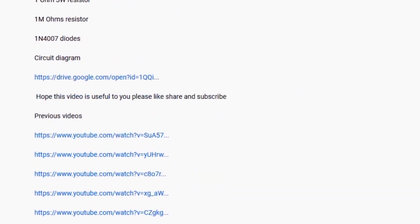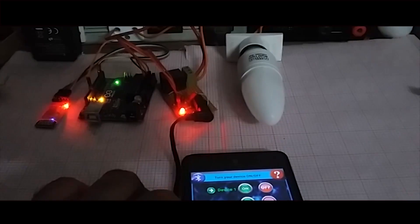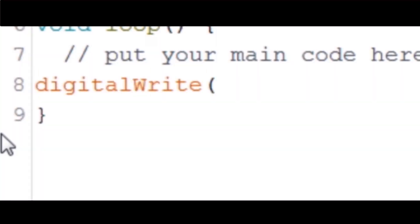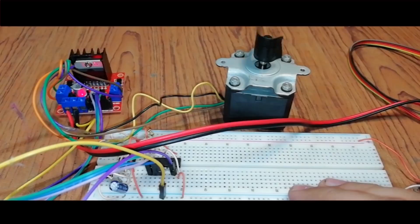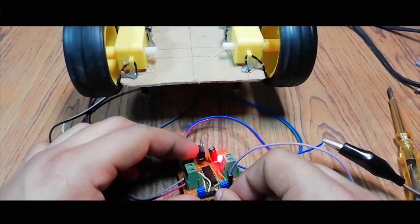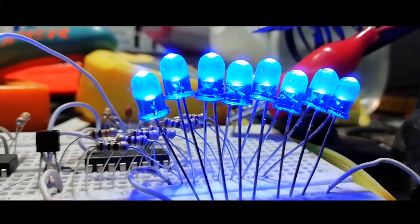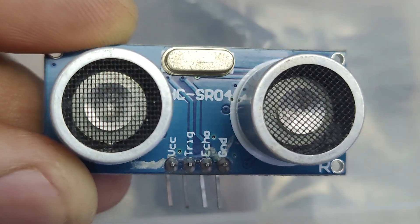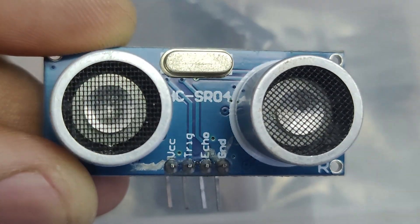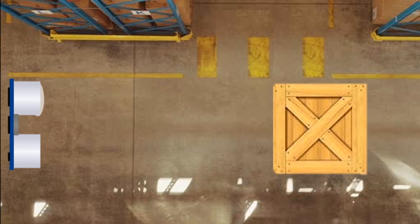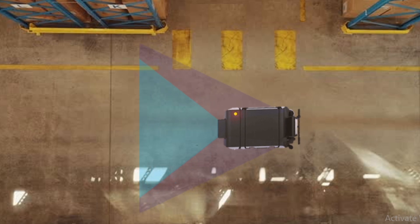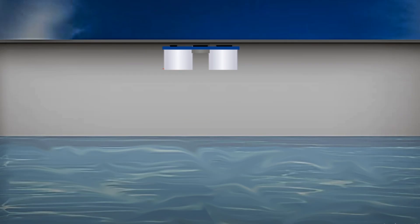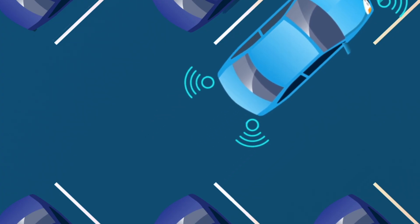The HC-SR04 is an ultrasonic distance sensor that measures distance between itself and an object using sound waves. It is commonly used in obstacle detection for robots, liquid level monitoring, and even automatic parking systems.